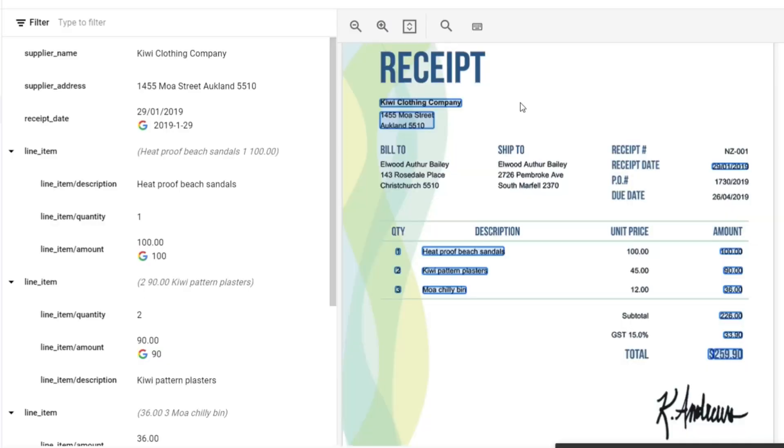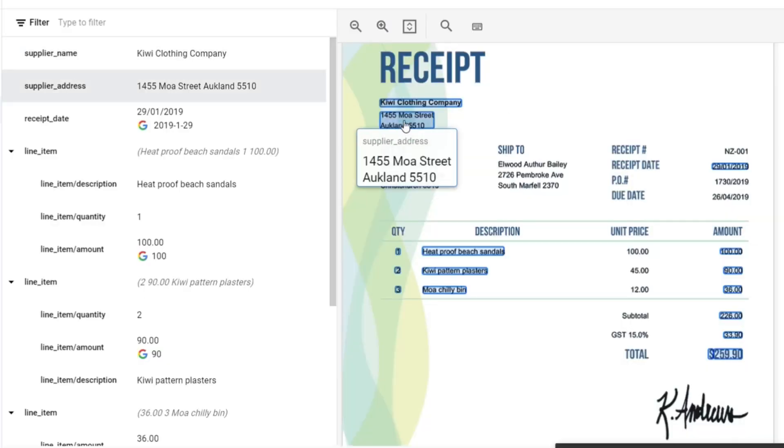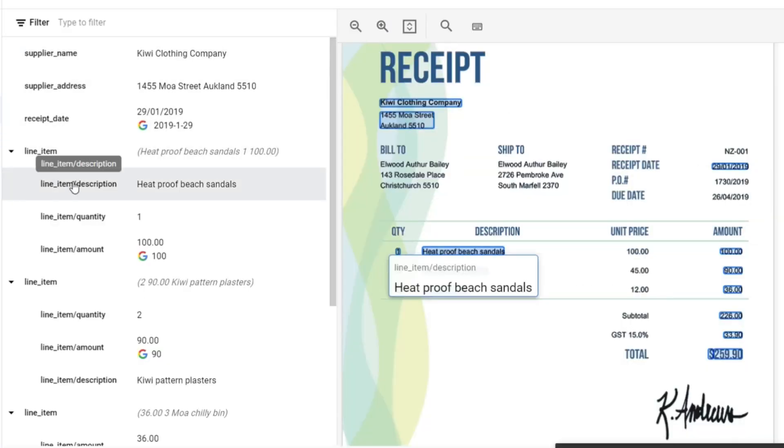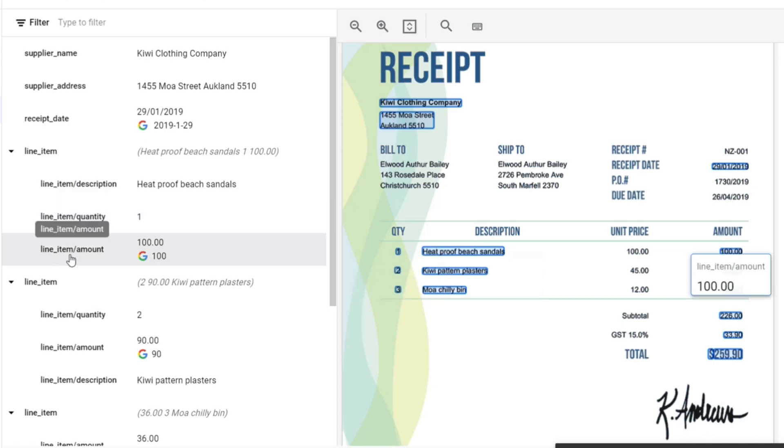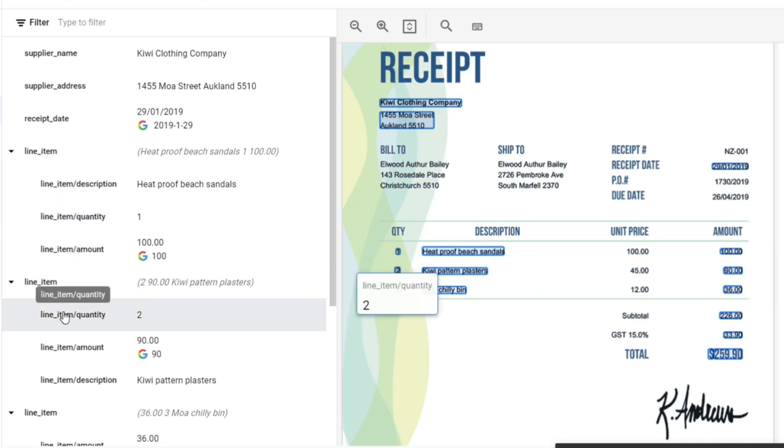We're going to be doing an invoice as an example, but there's multiple other use cases, all from pre-trained processes. It'll allow you to process bank statements, driver's licenses, passports, and a range of receipts and invoices. Taking dark data and trying to make sense of it and actually structuring it. So let's go.